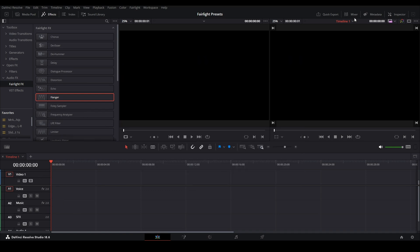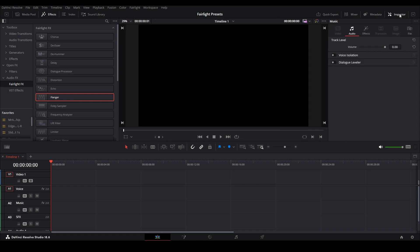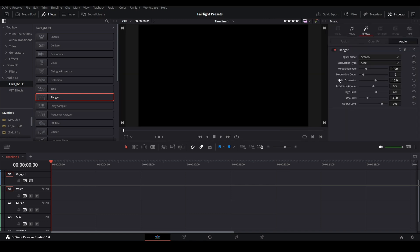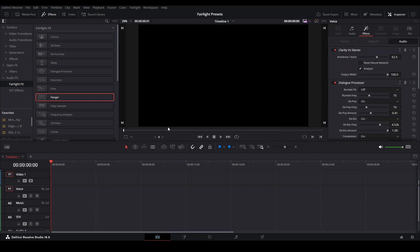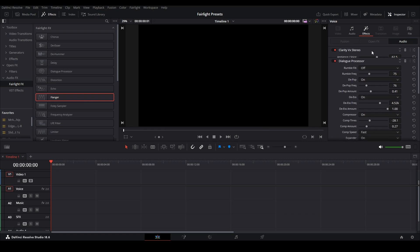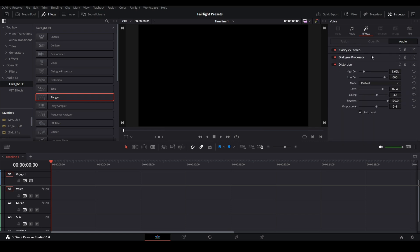So now we have in our inspector, if you don't see it, click inspector over here. You can see we have effects. There's a flanger there. And we have clarity, dialog processor, and distortion.